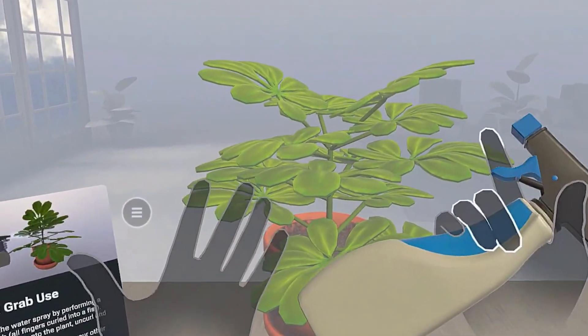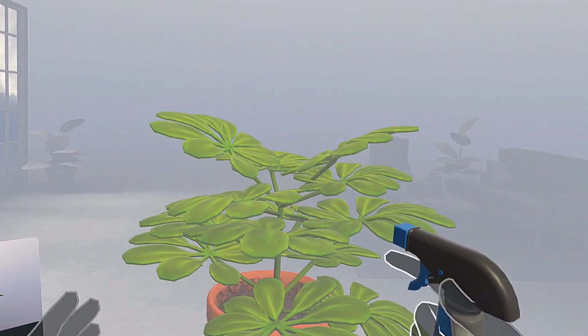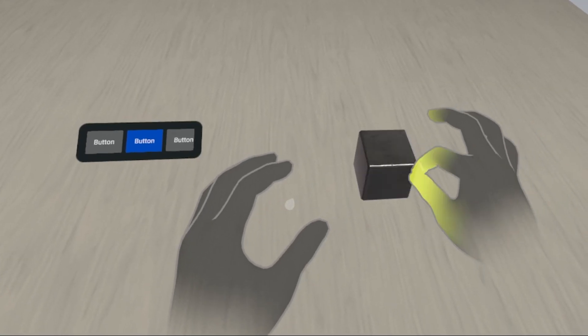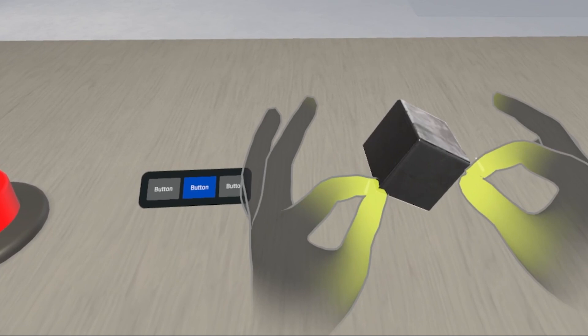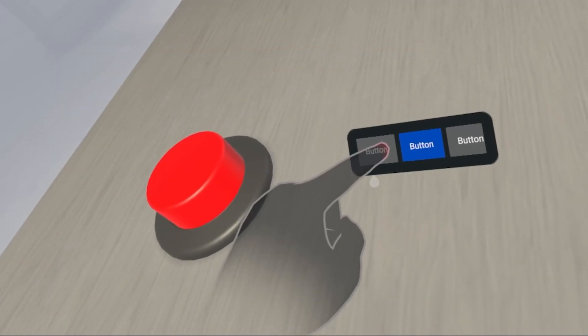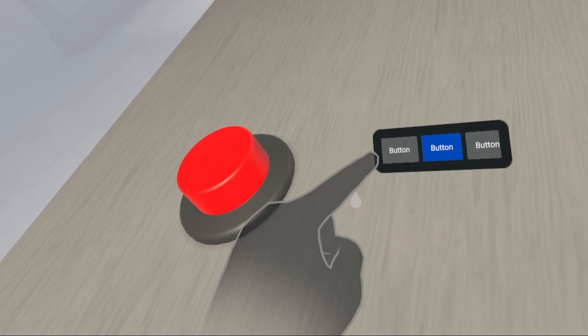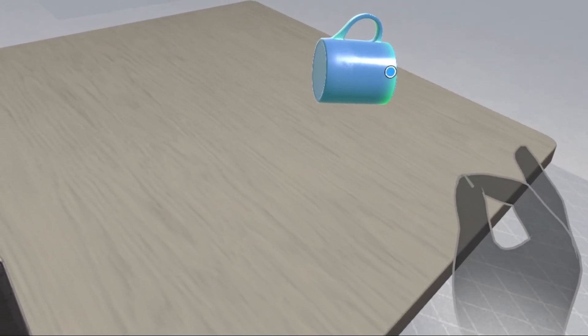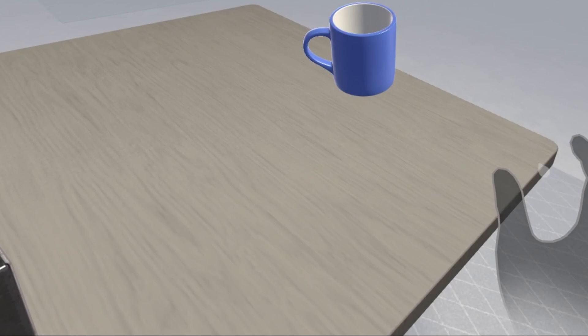When we use hands for interactions in virtual reality or mixed reality, we don't get haptic feedback like we get while using controllers. So how do we let our users know that their actions like grabbing, poking, or pinching have an outcome? We can use visual and audio feedback. In this video I'll show you how to use visual cues to let your user know that their actions have been registered and have an outcome. By looking at the length of this video you can already tell that it's really simple, so let's get started.